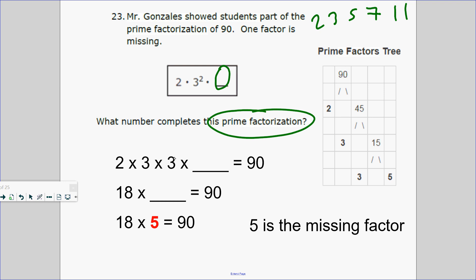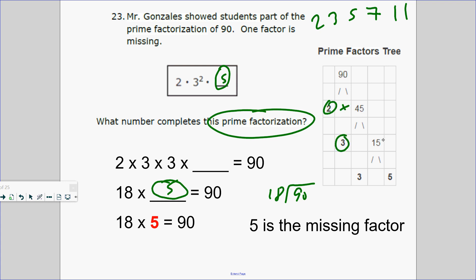So what do I multiply 18 by to get 90? How many 18s go into 90? Five groups — so 5 is the missing number. Or you can break 90 down: 2 times 45, then 45 is 3 times 15, then 15 is 3 times 5. So 5 is the missing prime number.